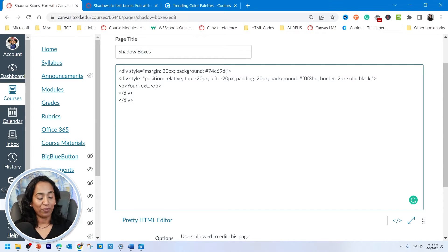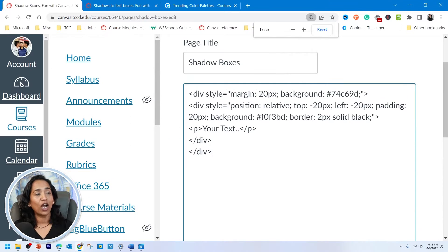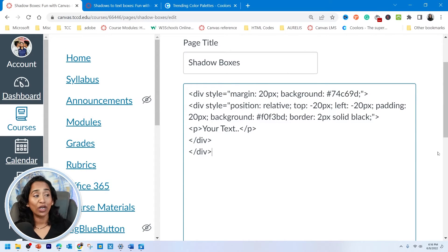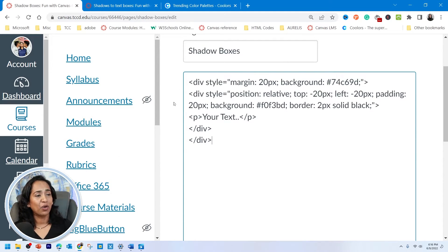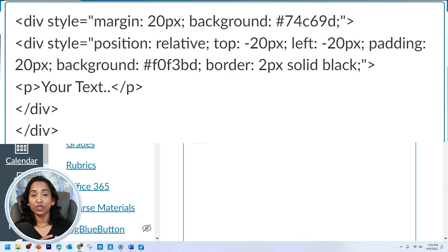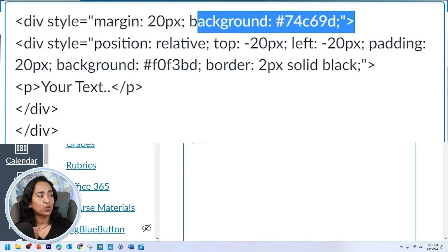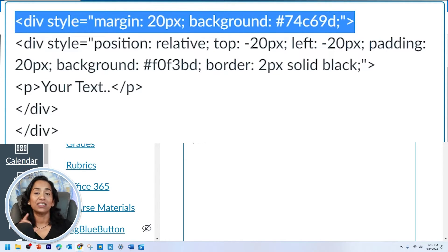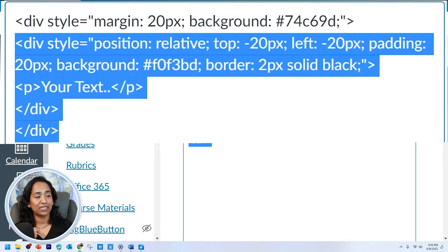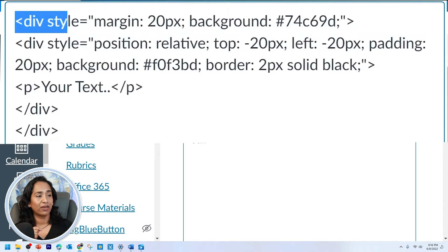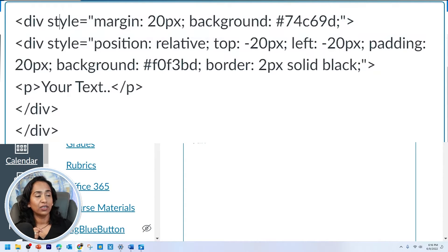Now that we have pasted our code, I would love to explain what this means. The div stands for division, so I'm creating a division. The first division is your shadow box, and the next is your text box. So let's go ahead and take a look. You're creating a division, telling HTML to style it.